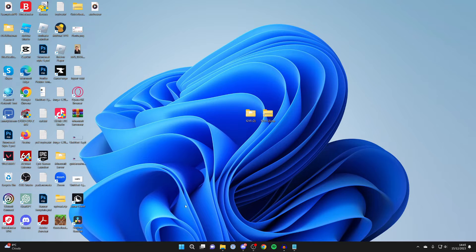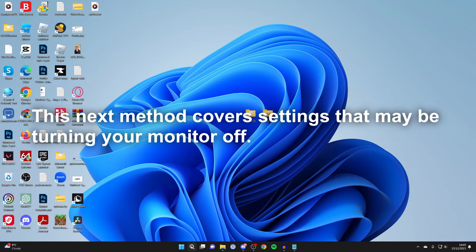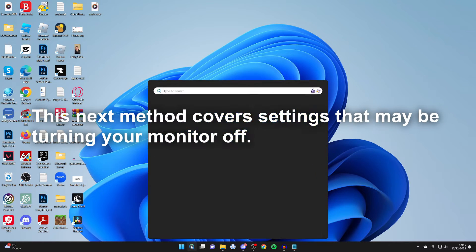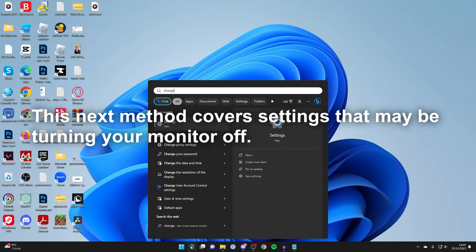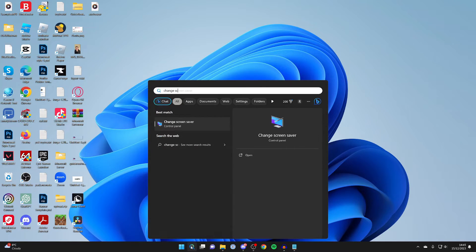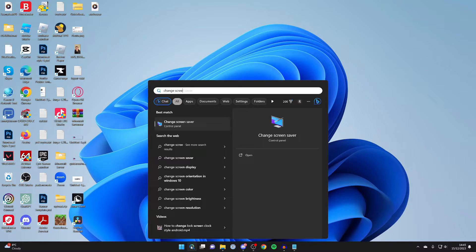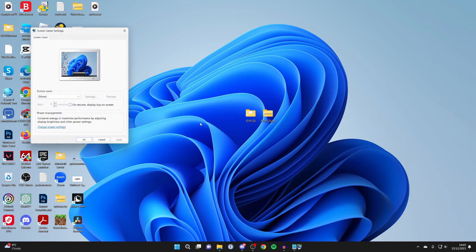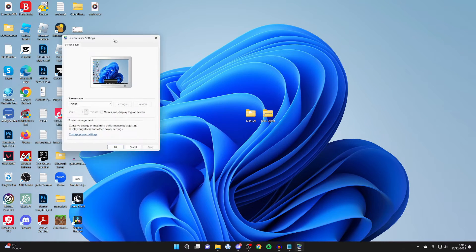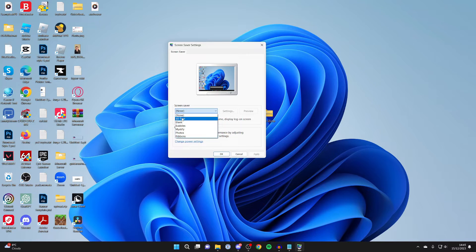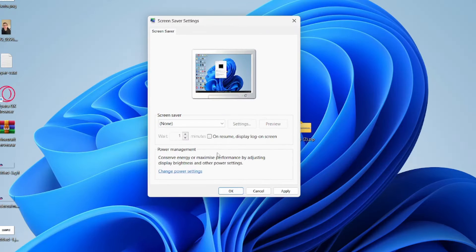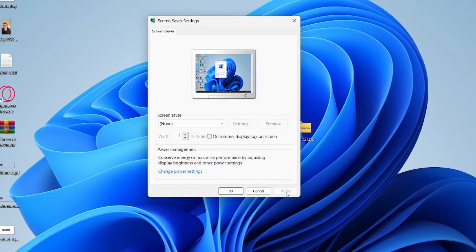After you've done that, come to the bottom of your computer and click on search. Type in 'change screen saver' and it should pop up. Where it says screen saver, make sure it's set to none. Once it's set to none, click on apply and then click on change power settings at the bottom.